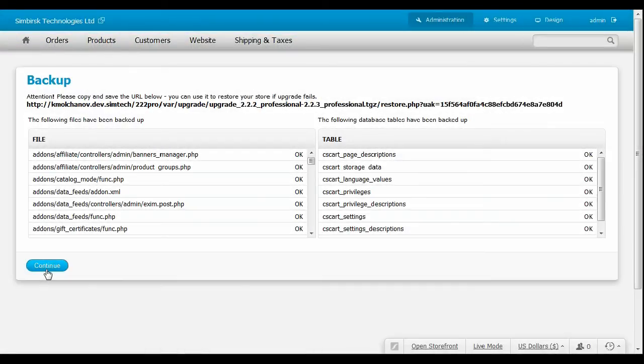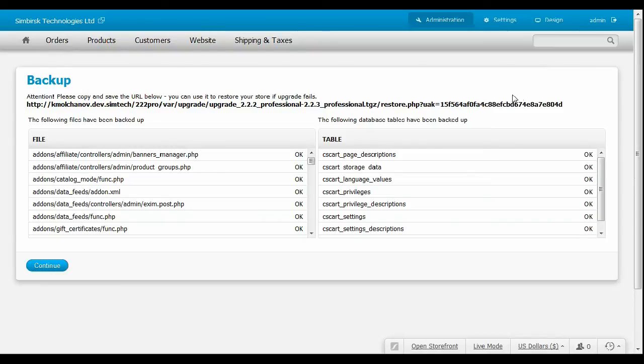Look at the long link on the top of the page. It is an emergency link needed to restore CS-Cart if something goes wrong. It is necessary to copy and save that link before going further.